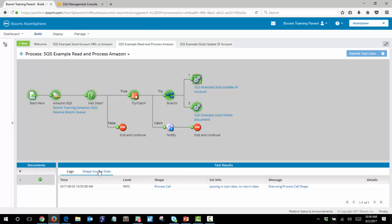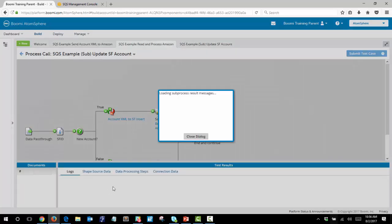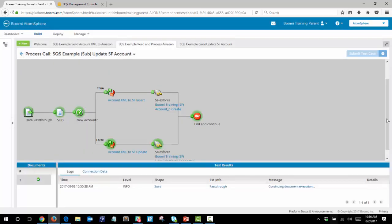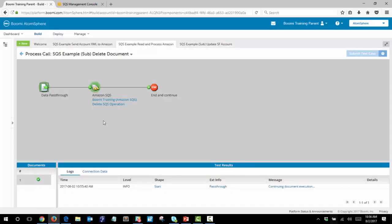If we click on here and then shape source data we get the blue arrow to look at this particular sub-process. You can see here that both accounts already existed in Salesforce and so both run down the false branch and are simply updated. We can also take a look at the delete sub-process, where you can see that the one document was passed in and was successfully deleted from the Amazon queue.